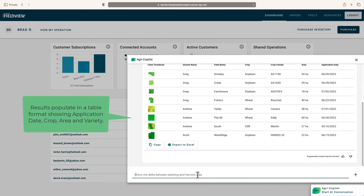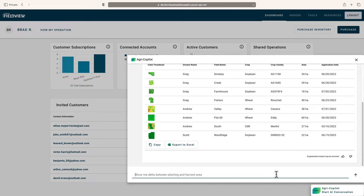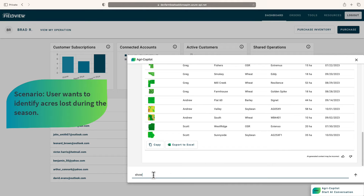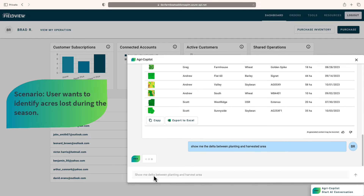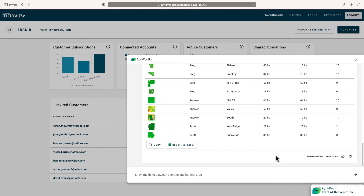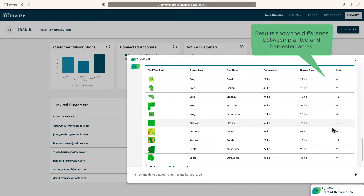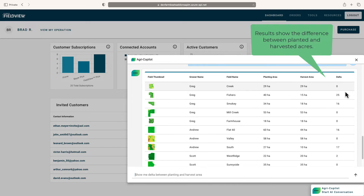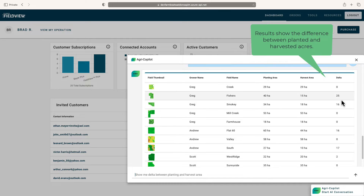Additionally, results can be generated for more than one layer of farm activity data at a time. In this instance, the user wants to review potentially lost acres by requesting both planting and harvest data into one response, allowing for an insightful understanding of lost production.